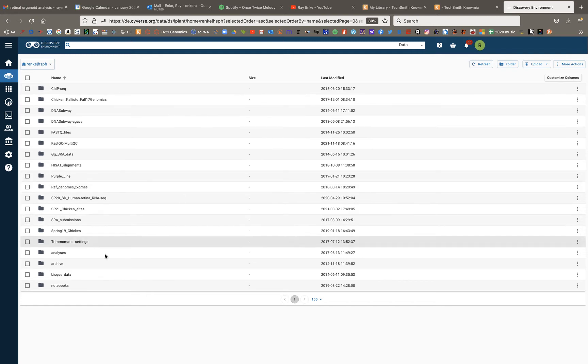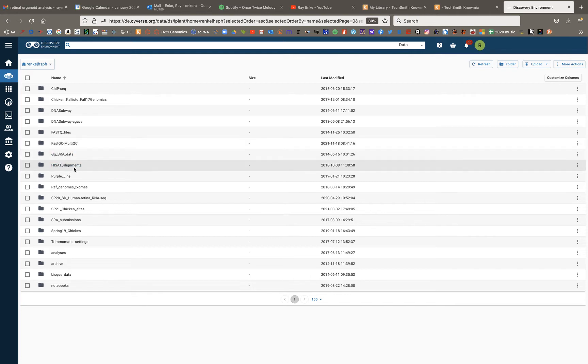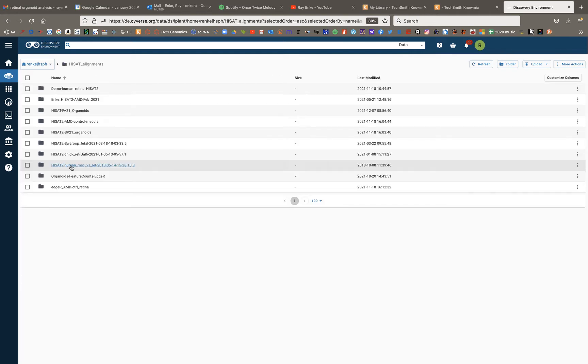So here we're looking at my discovery environment, my Cyverse discovery environment data store, and I have a folder here called HiSat alignments, and I'll go in here.